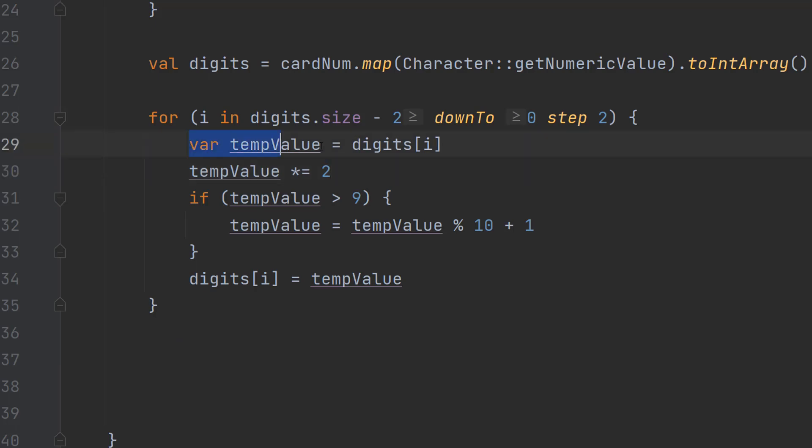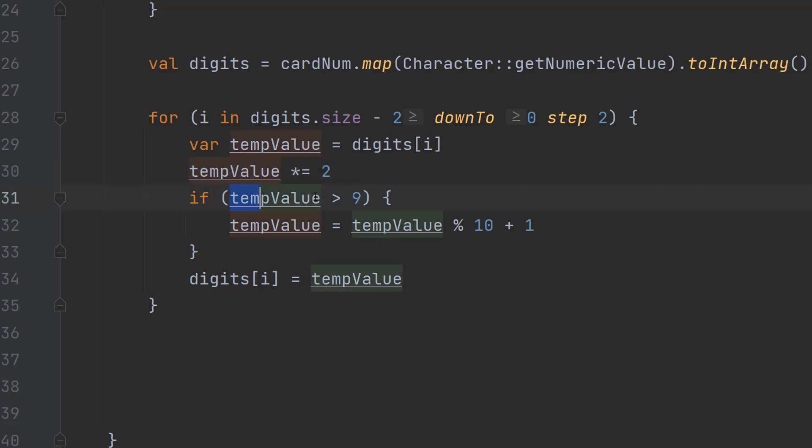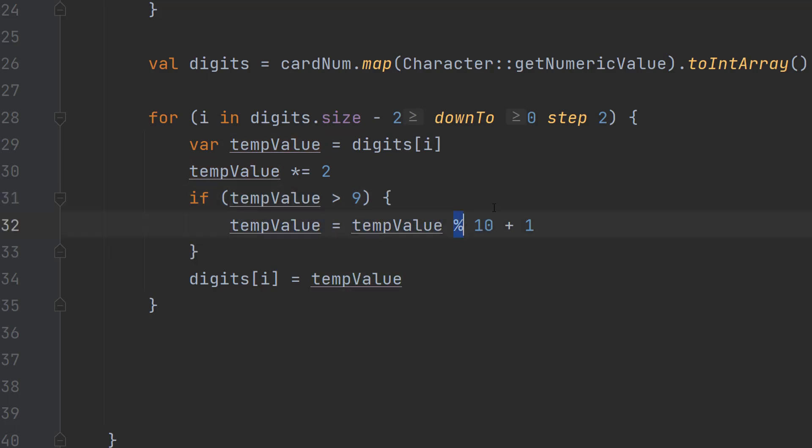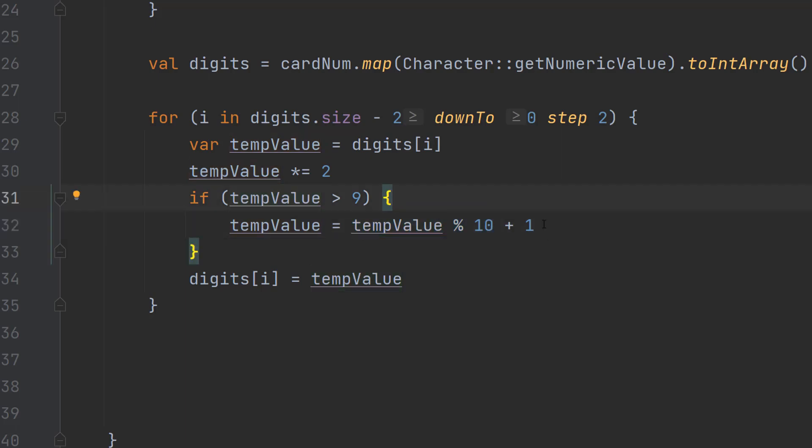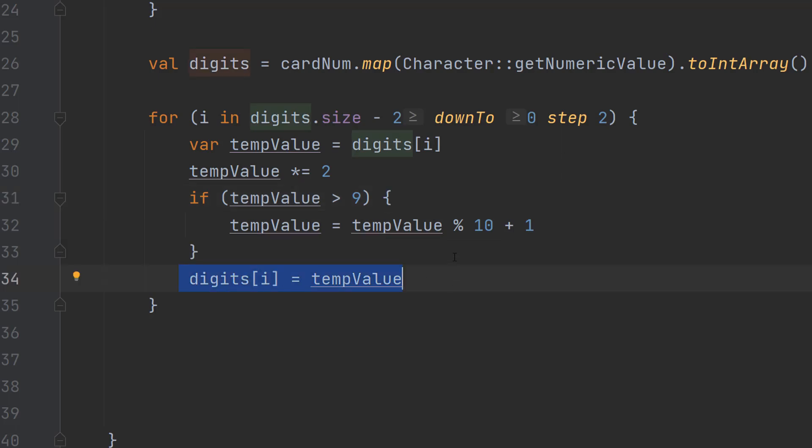Inside we are going to do var temp value equals digits i then we're going to do temp value times equals two because we need to multiply every other digit by two. Then if it's greater than nine we're then going to do temp value equals temp value mod 10 which can be done with a percent symbol then plus one. Basically we're going to mod 10 which gets you the remainder and then we're just going to add one because we need to add one onto the remainder. Then we do digits i equals temp value. And we do this throughout the list because we're doubling every other digit and then checking if it's greater than nine then we mod 10 and add one onto the remainder if it is greater than nine.